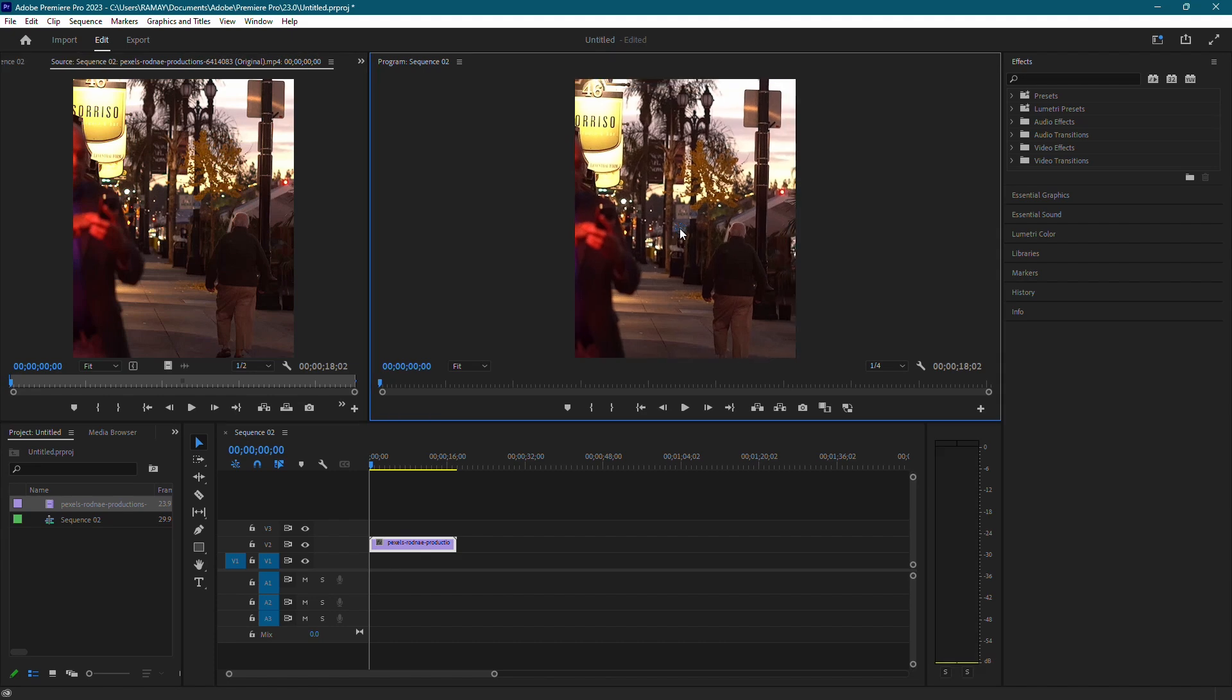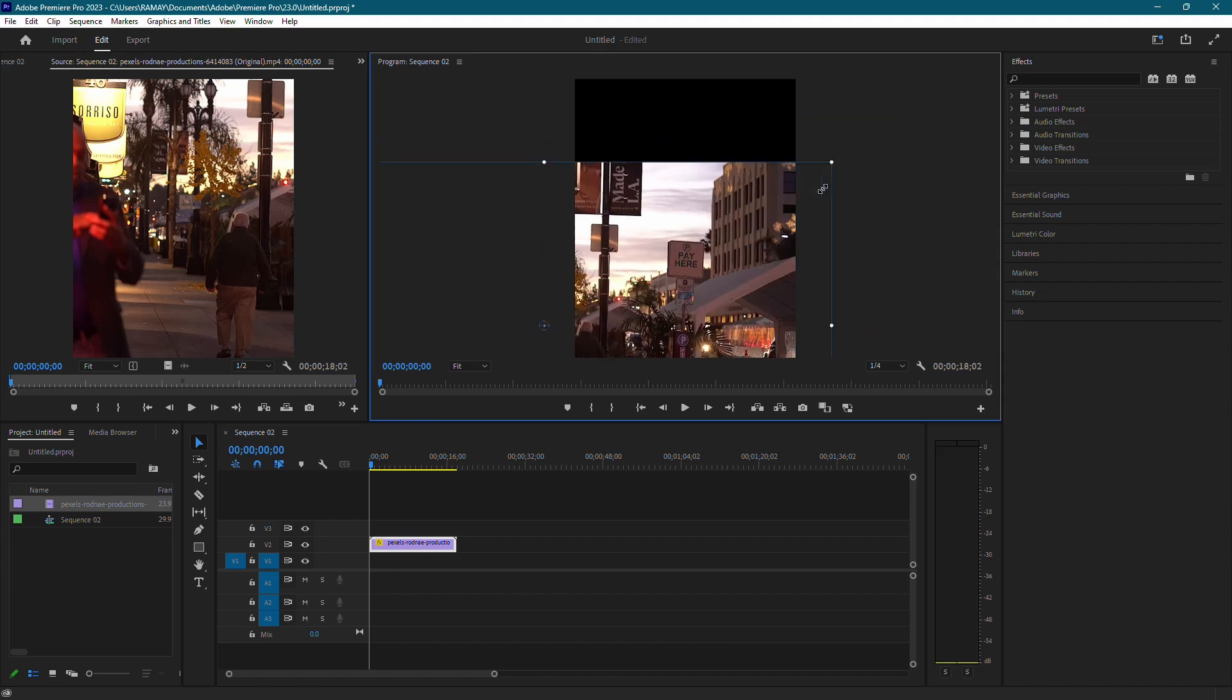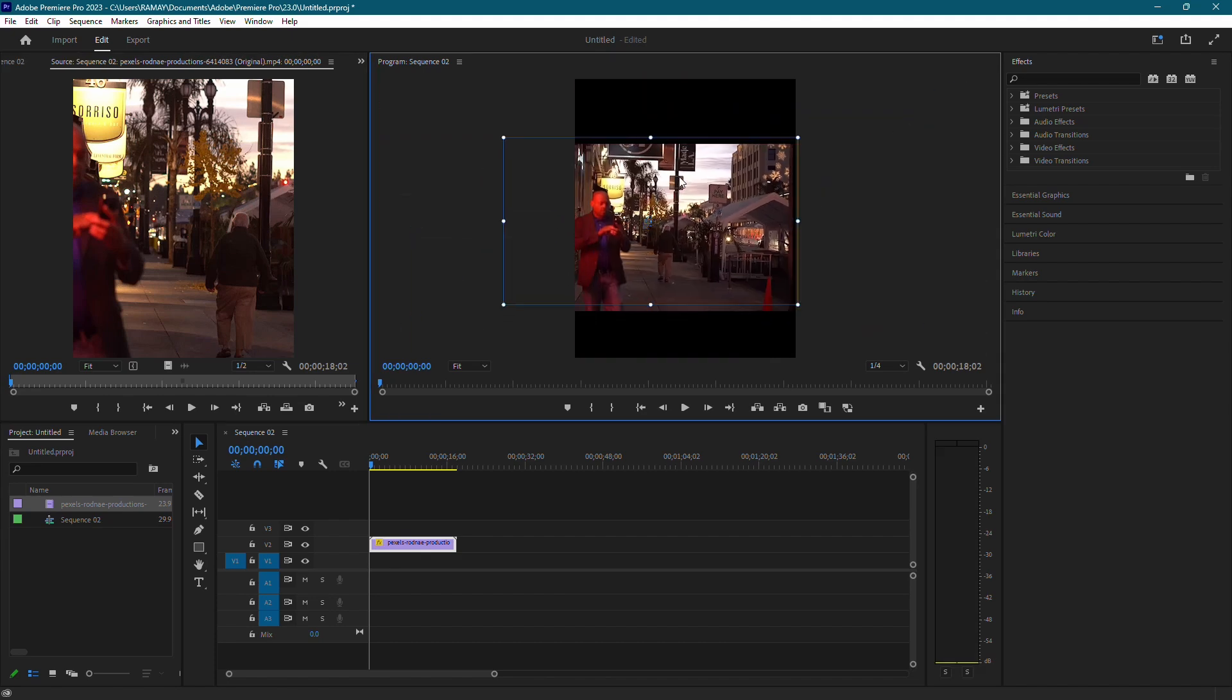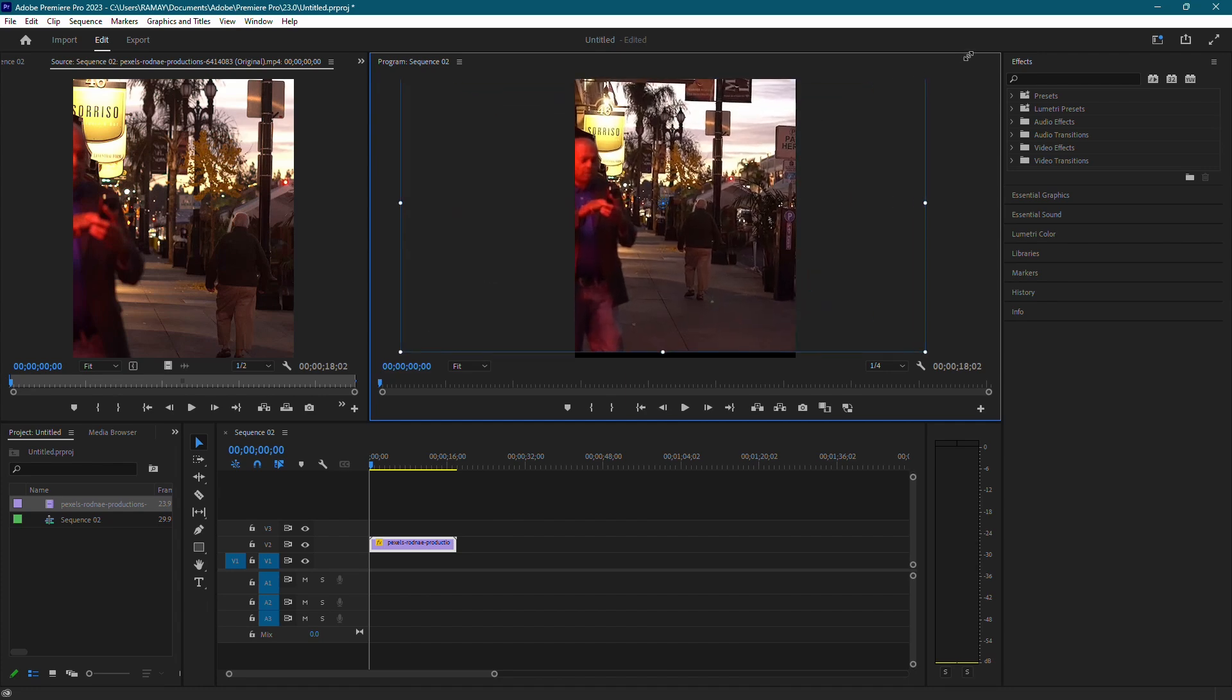Drag the handles to resize the video to your liking and drag inside the video to move it so you can center the part you want in the frame. This is looking good.